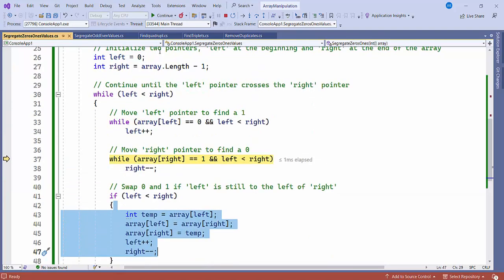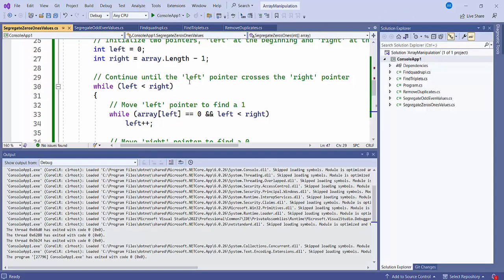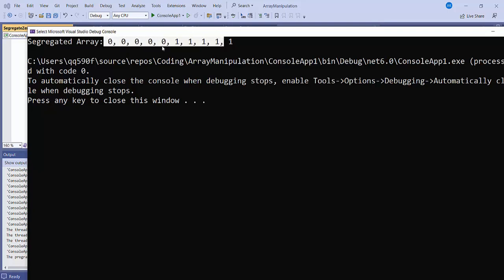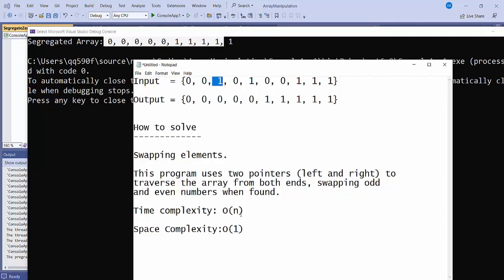After continuing execution, you can see the segregated result: 0s on the left side and 1s on the right side. The time complexity is O(n) because we use just one loop, and the space complexity is O(1) because the space is constant. I hope you understood this logic — see you in the next video, thank you.